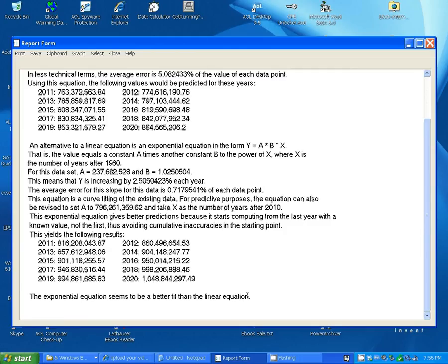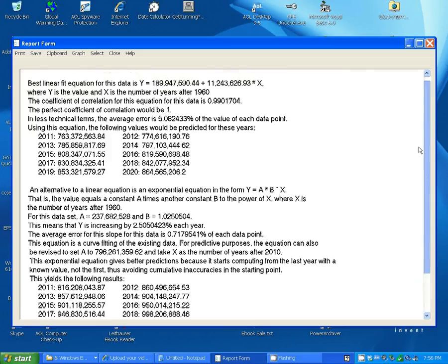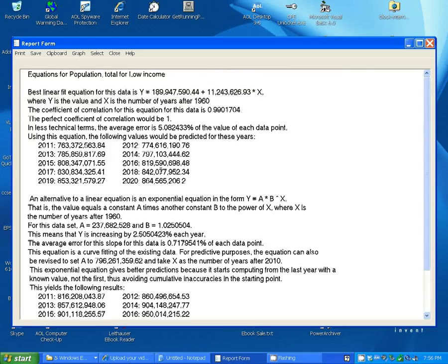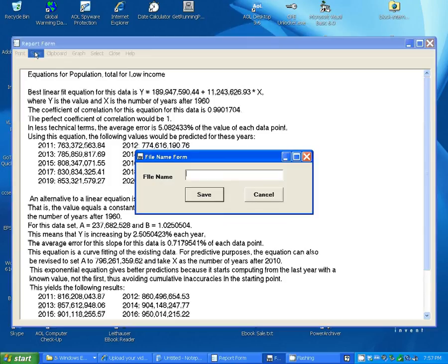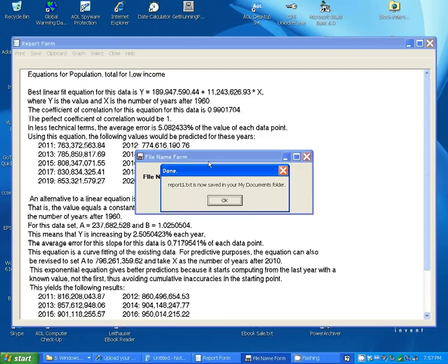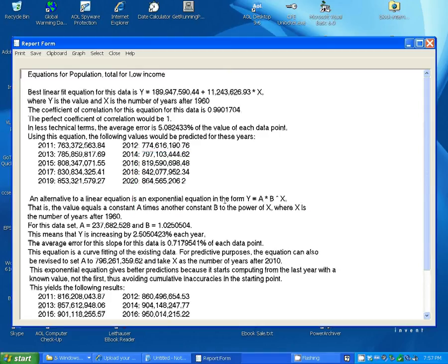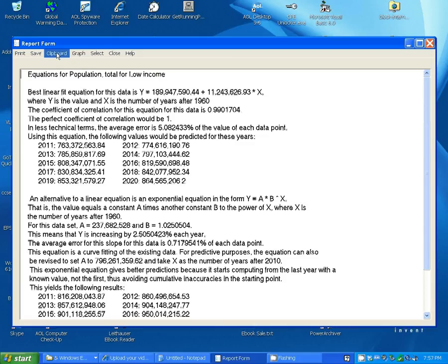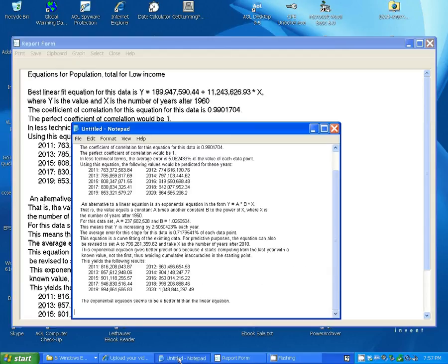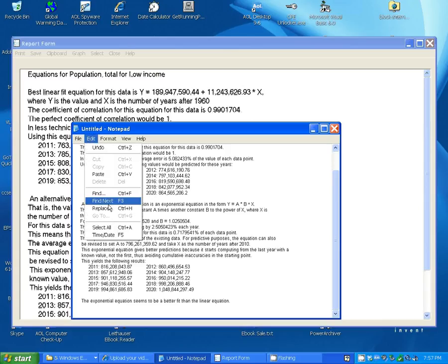Now, once you've got this report and you're looking at it, you can do various things with it. You can print it, save it, call this report1 and save it, and it's now saved as a text file in your My Documents folder there. You can put it in the clipboard and then clip it into any word processor.